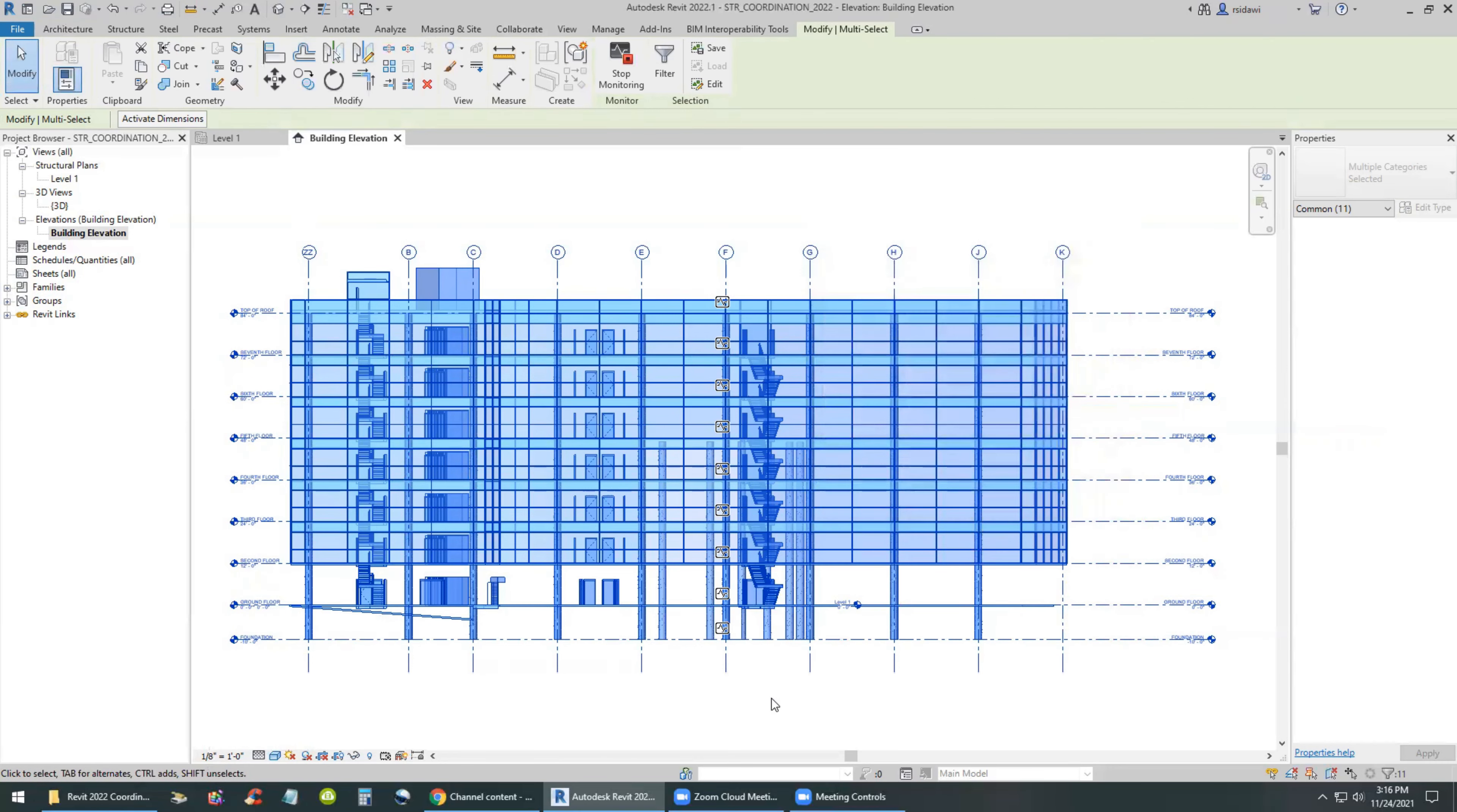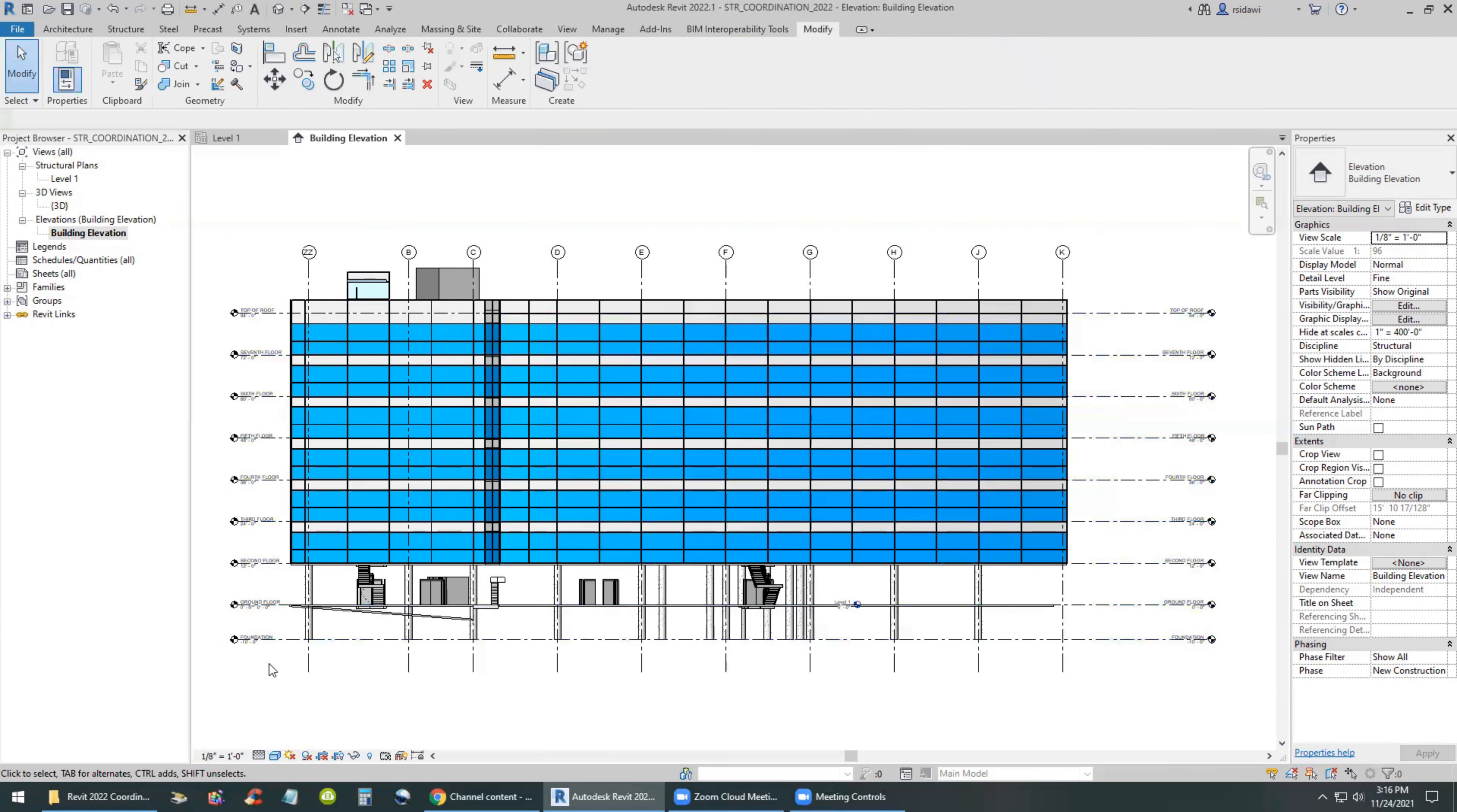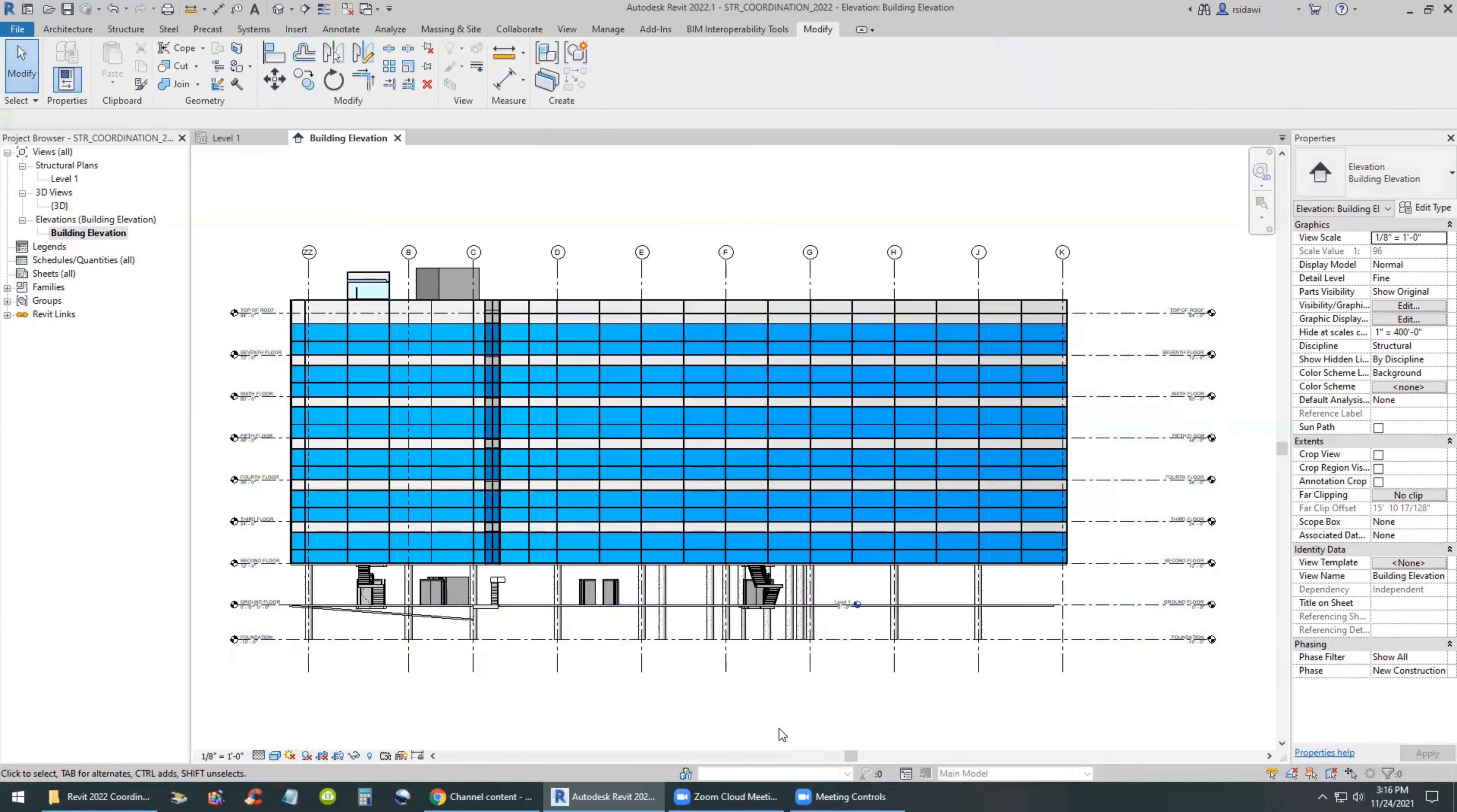We have to go to a different view in order to copy monitor other elements such as the floor plan. So in the floor plan view, the engineer selects the entire building.